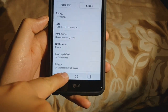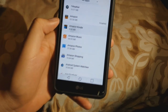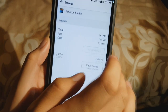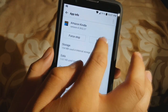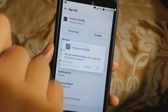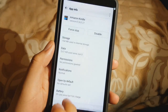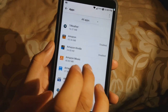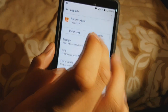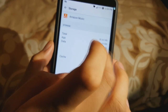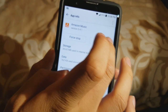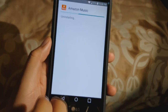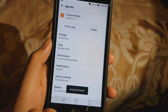Then you want to disable it. Same thing with Kindle — go to Storage, clear data, go back, disable it. Amazon Music — like I said, all this stuff comes preloaded with the phone, so it's also known as bloatware. All you have to do is go into Storage, clear all the storage, and then disable it.